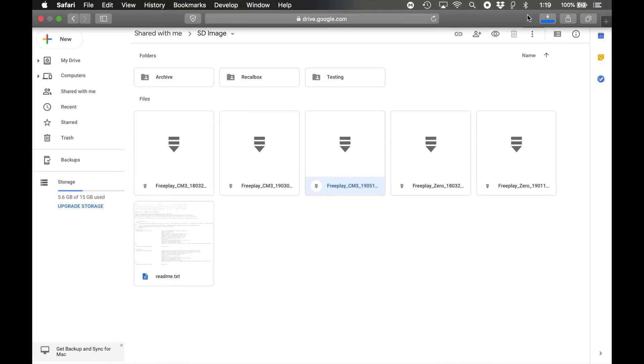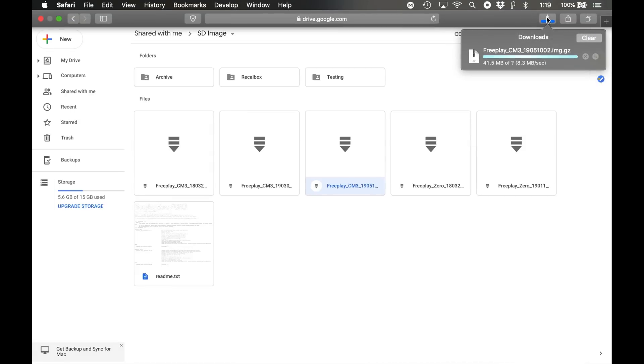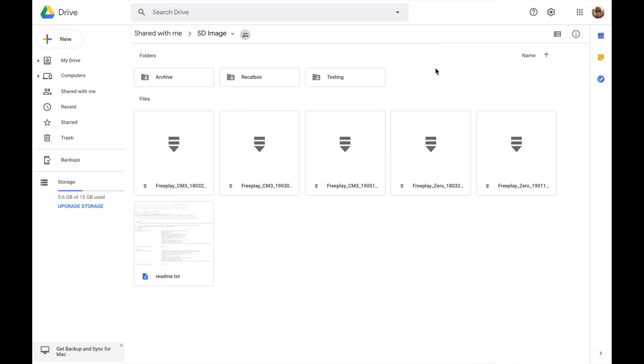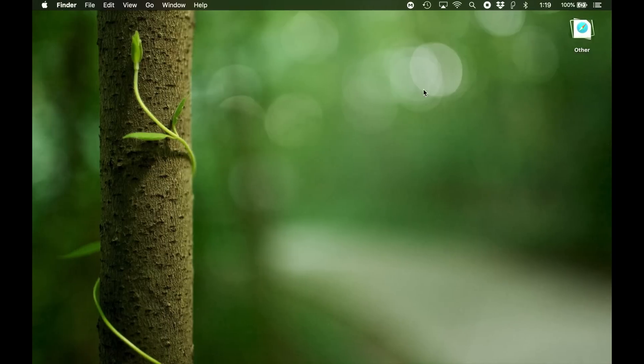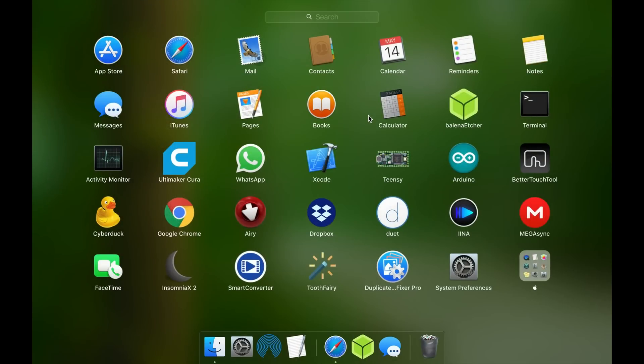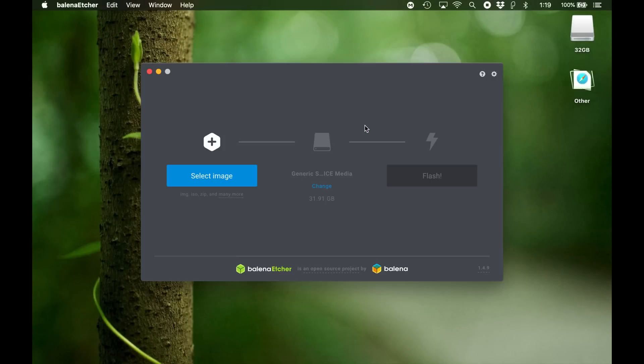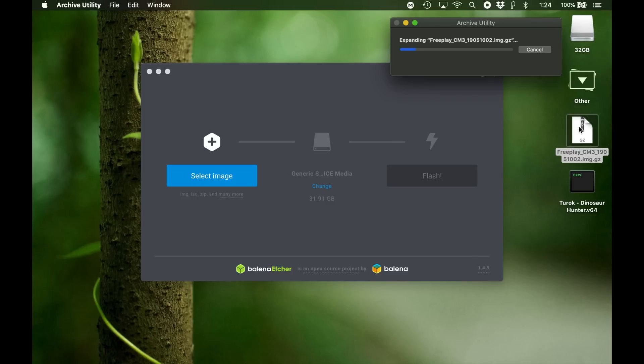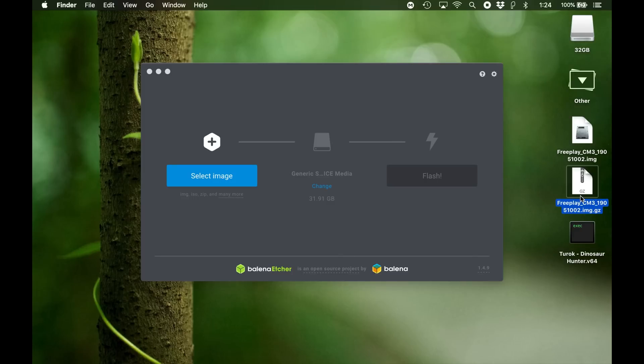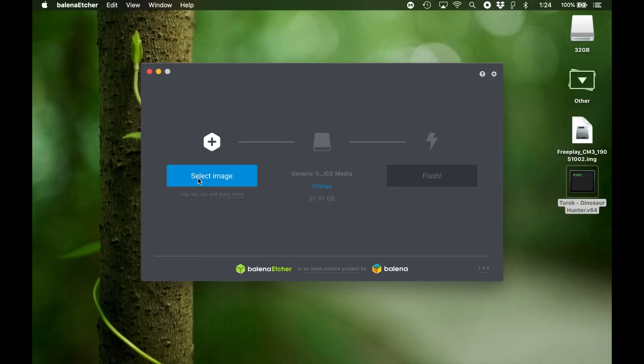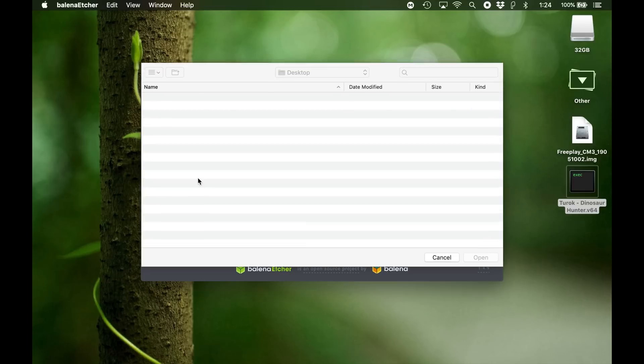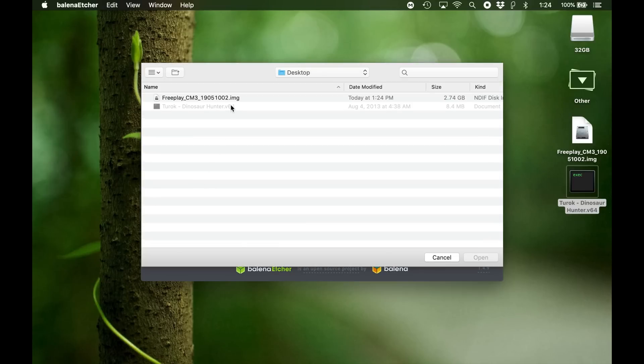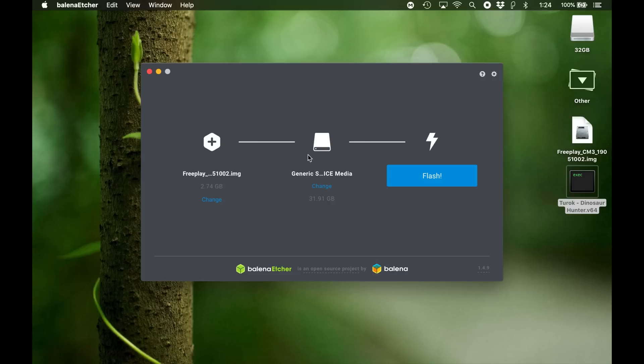All right, while that's downloading, I'm going to insert my SD card and I'm going to start Etcher. Now let's extract that and flash it. I'm going to select the image, looks like it's the right drive already, and we flash it.